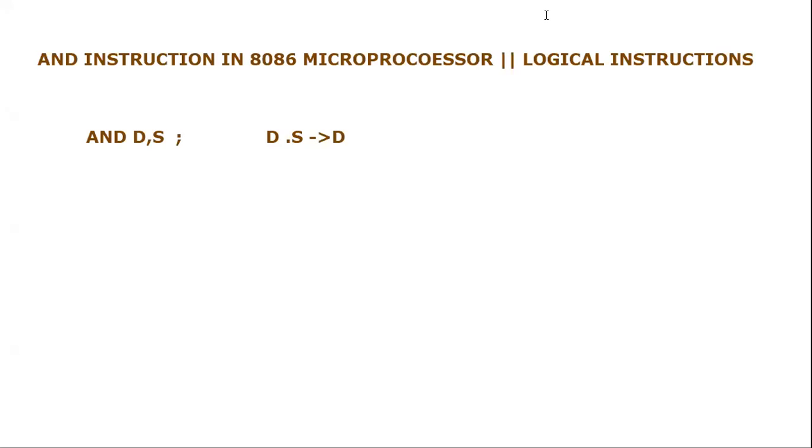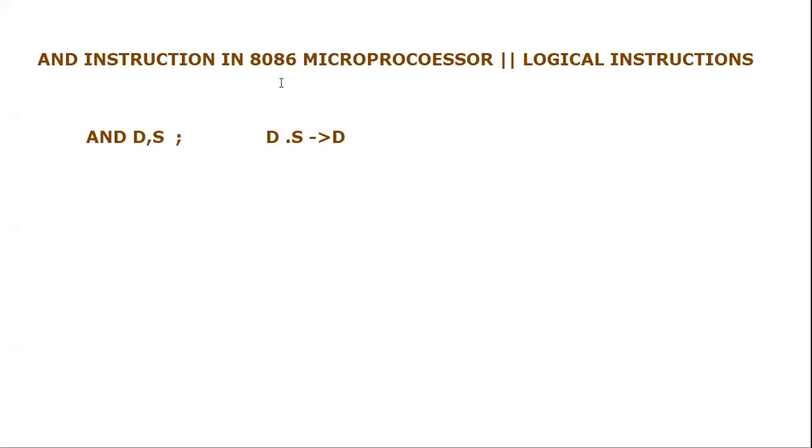Bismillahirrahmanirrahim, assalamu alaikum everyone. In this video tutorial we are going to learn the AND instruction in assembly language for 8086 microprocessors. It is part of the logical instructions for the assembly instruction set. The AND instruction is quite easy to understand because it provides a logical operation.